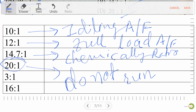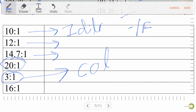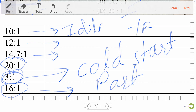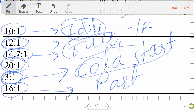Also remember: 3:1 stands for cold start of an engine, and 16:1 stands for part load. So to summarize: 10:1 — ideal mode; 12:1 — full load; 14.7:1 — chemically correct/stoichiometric ratio; 20:1 — petrol engine does not run; 3:1 — cold start; 16:1 — part load.